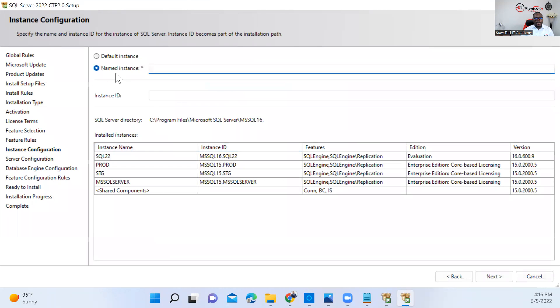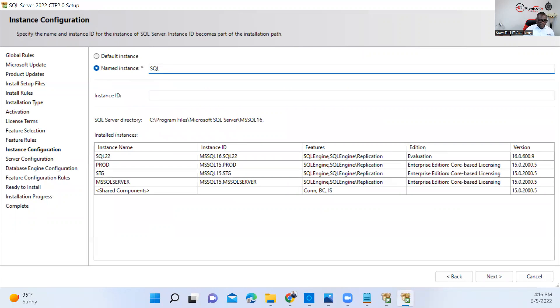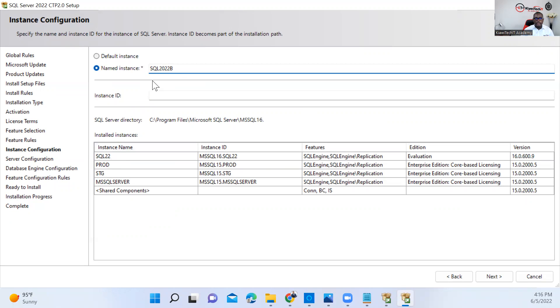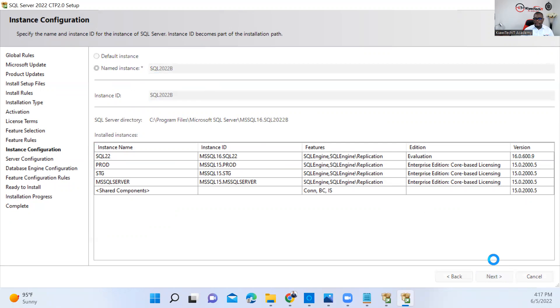The next thing is the instance name. We need to provide a name for this. So I'm going with SQL 2022 B. I already have one version of SQL 22 here, so I'm naming this SQL 22 B for the instance name and click Next.